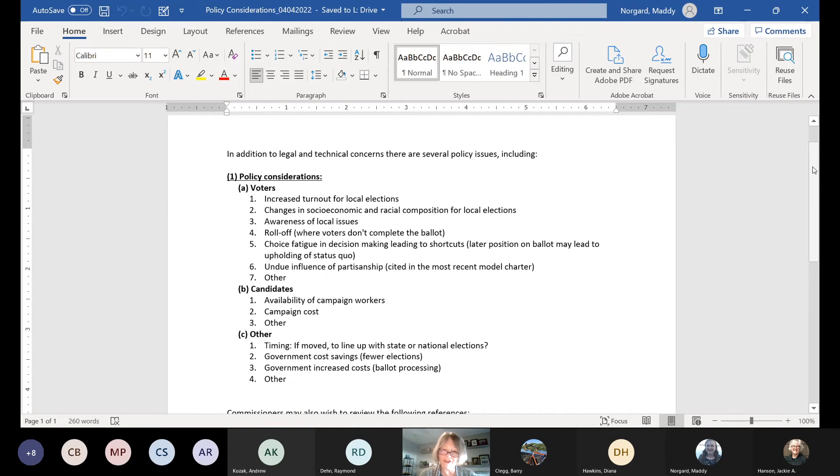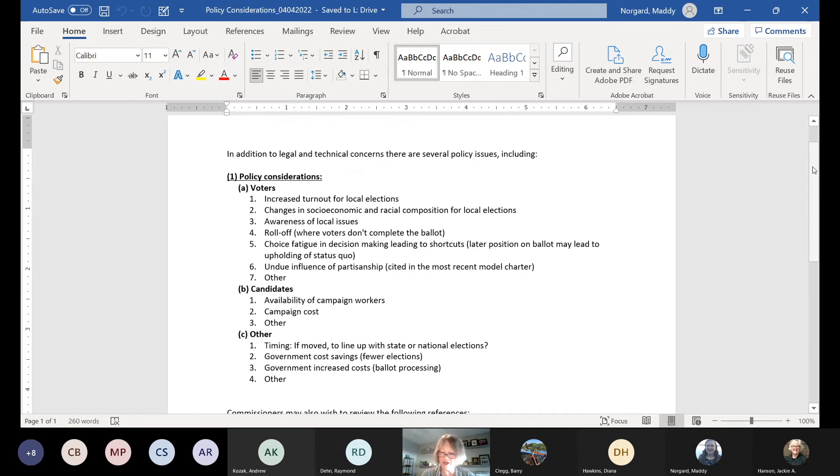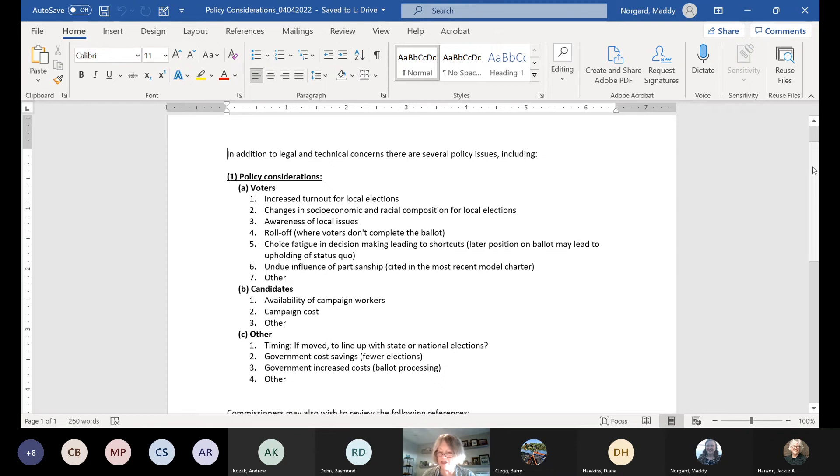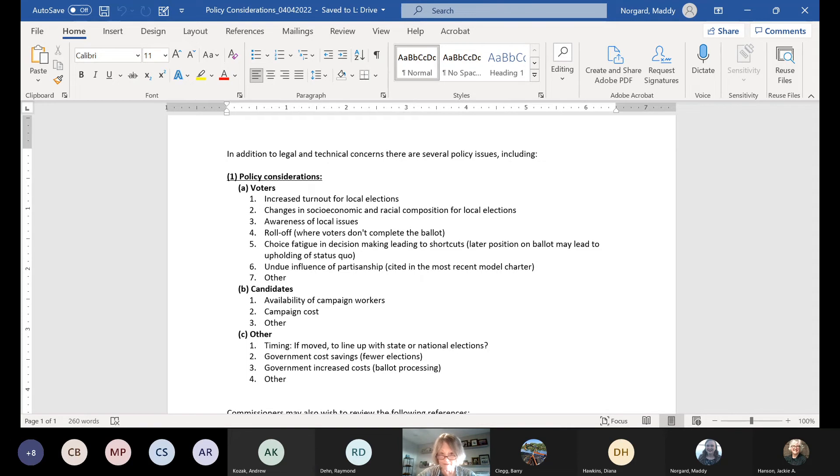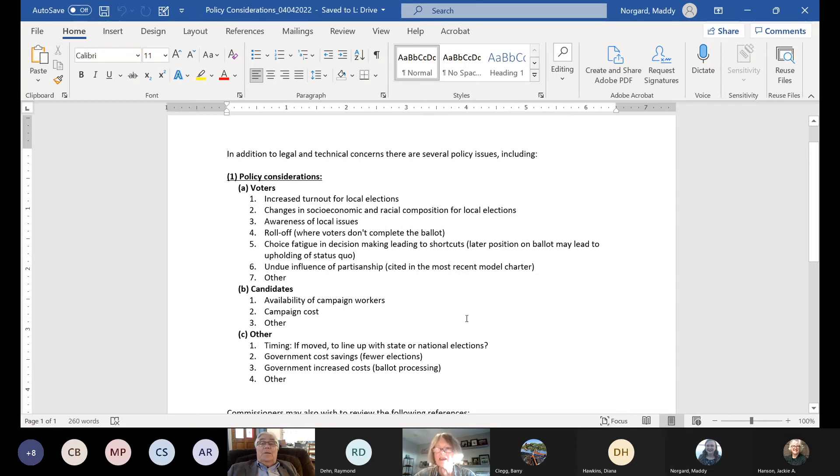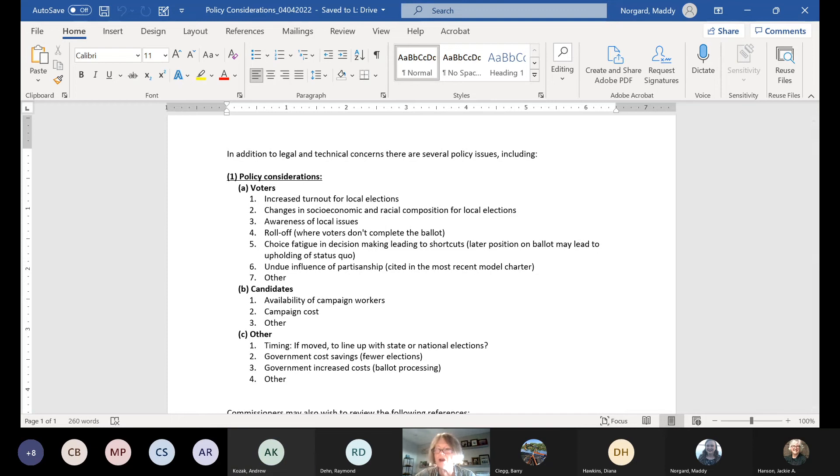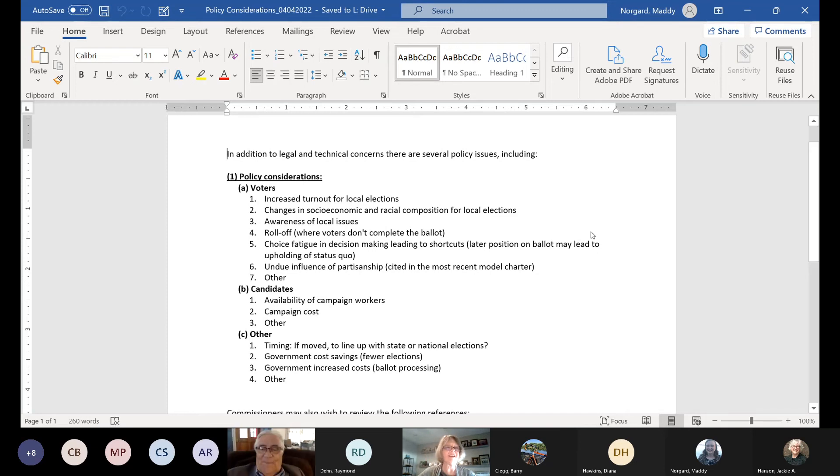I would ask that we just kind of move through it at this point and you add your items at the end if that would work out. I'd like to take the opportunity to thank Commissioner Ginder for kindly suggesting some of these and also providing a number of references so that commissioners could become more familiar with those topics. Having said that on this item, we broke it into three sections: implications for voters, implications for candidates, and then other issues. And there's the list on the screen.